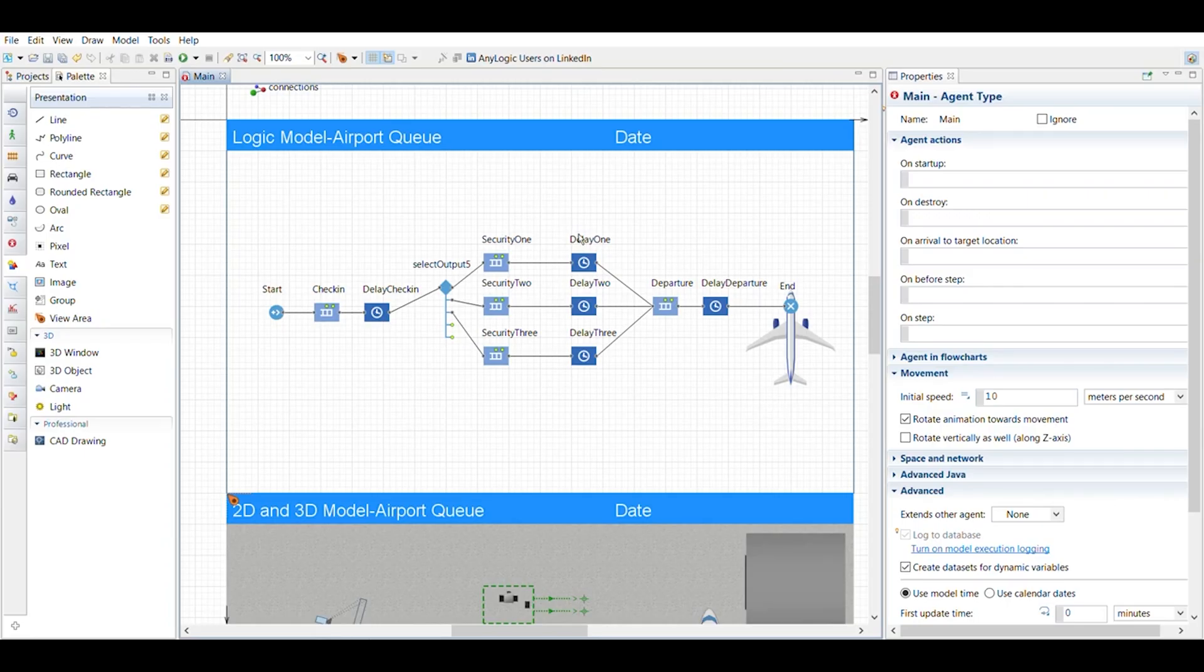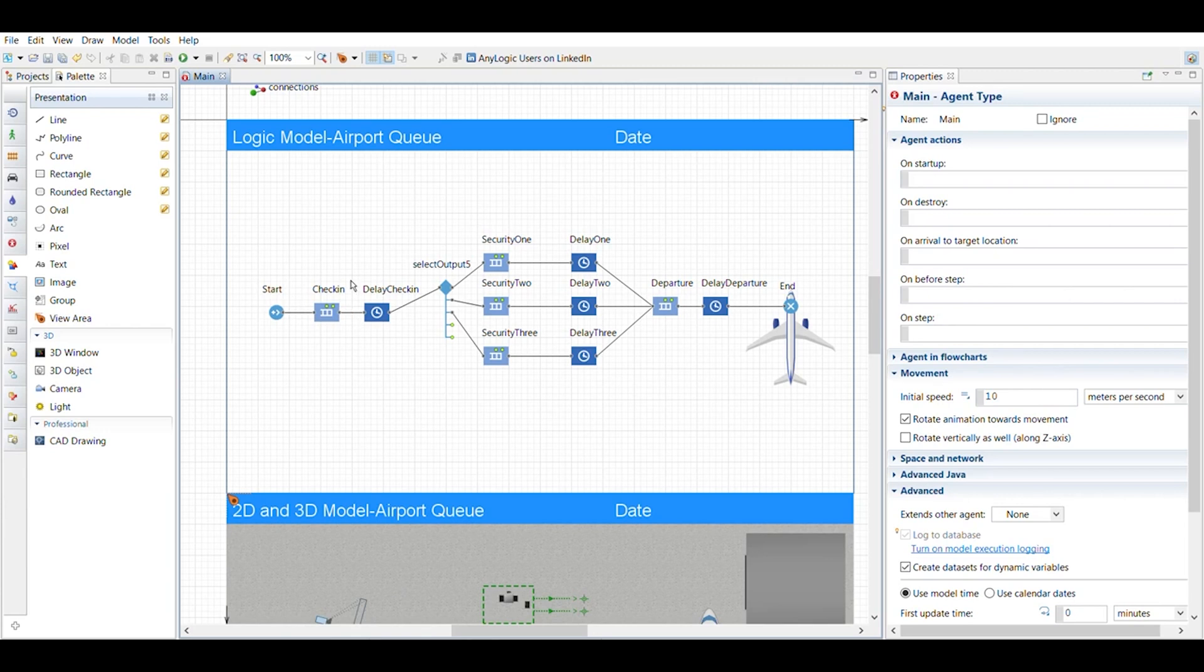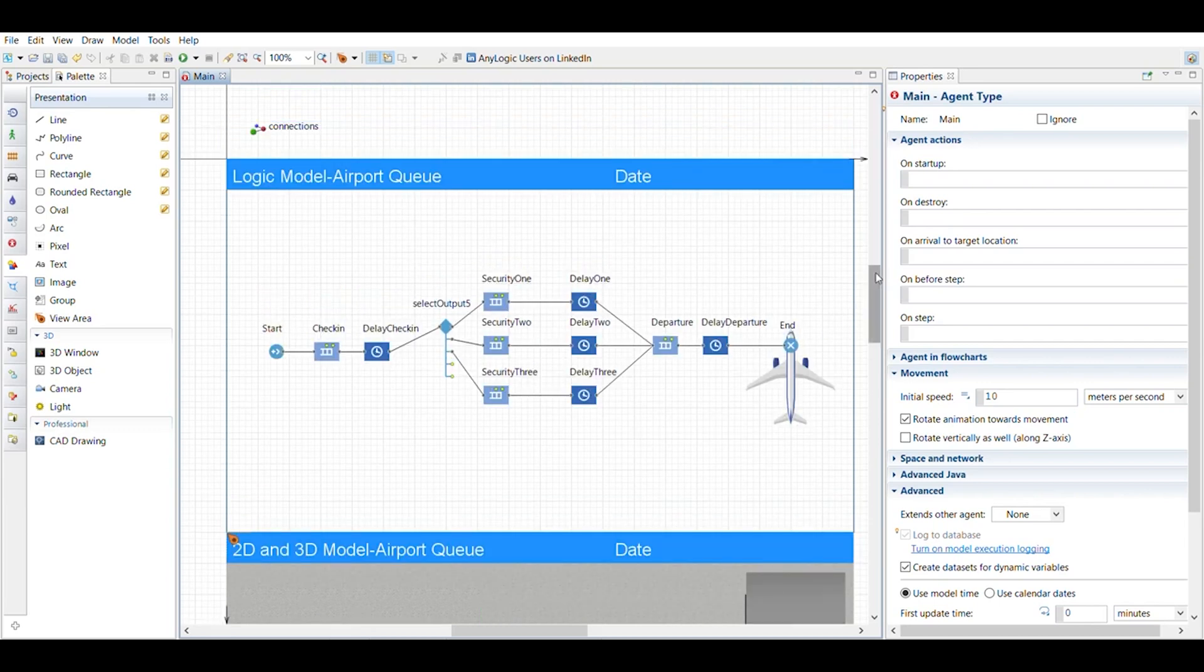Okay, so here is my AnyLogic airport queuing system. Basically what we did was we created the same queuing system in C++ and we were asked to put this in AnyLogic. So I did three different things.